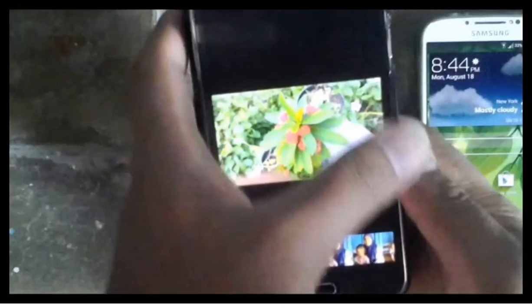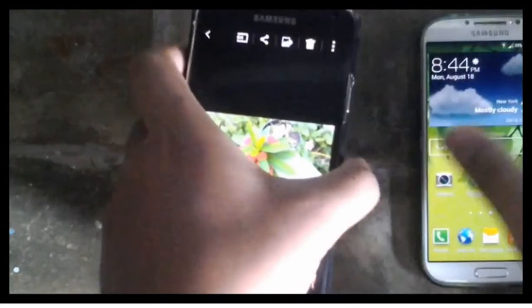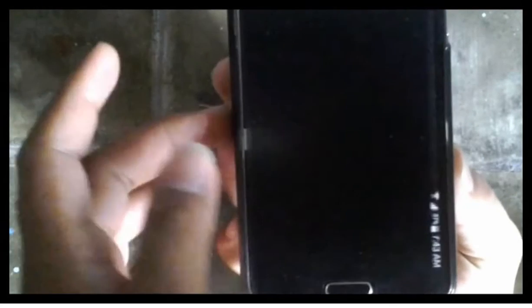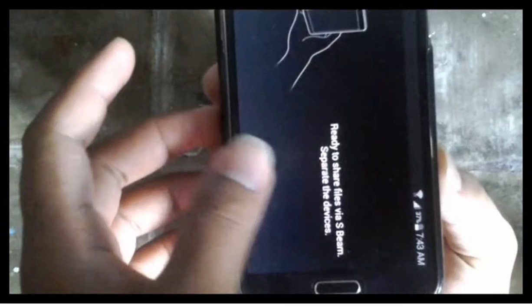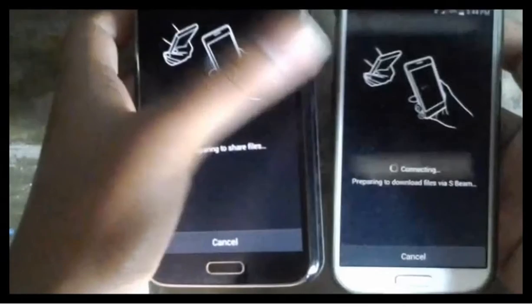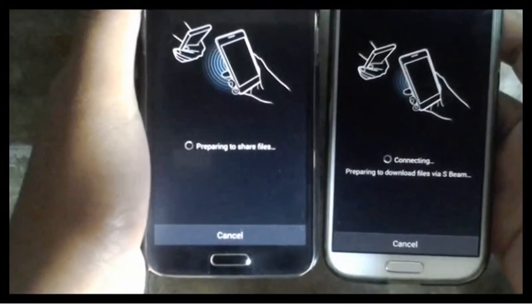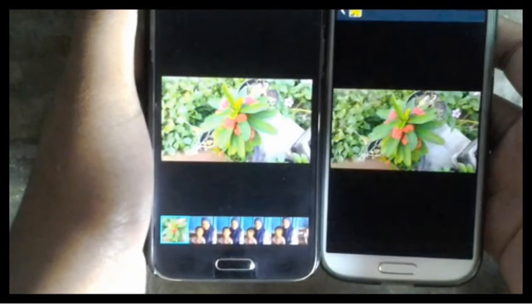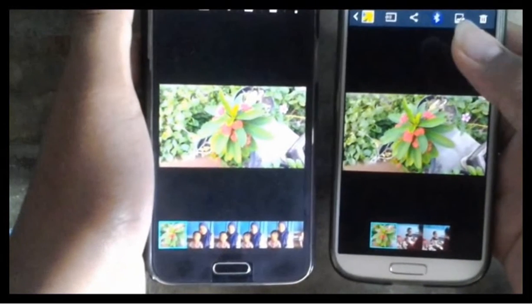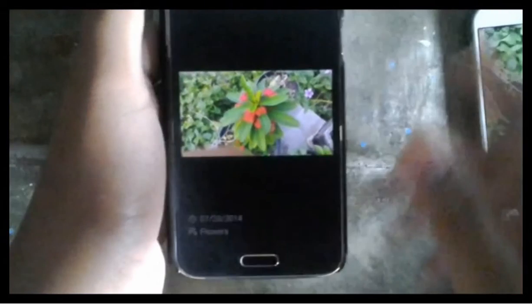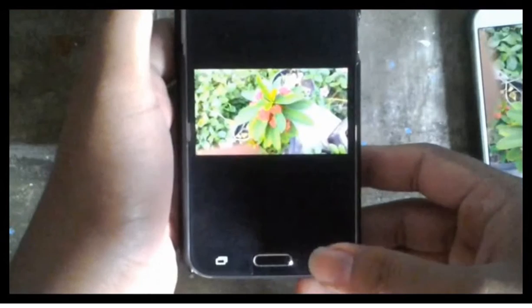Then tap your device together with the other device within NFC range. Make sure it is very close, then tap the picture you want to share. This should then be sent to the other device, and the other device should accept and acknowledge to receive the picture. Make sure both devices are turned on and not locked, because if the device is locked you cannot use the NFC feature.